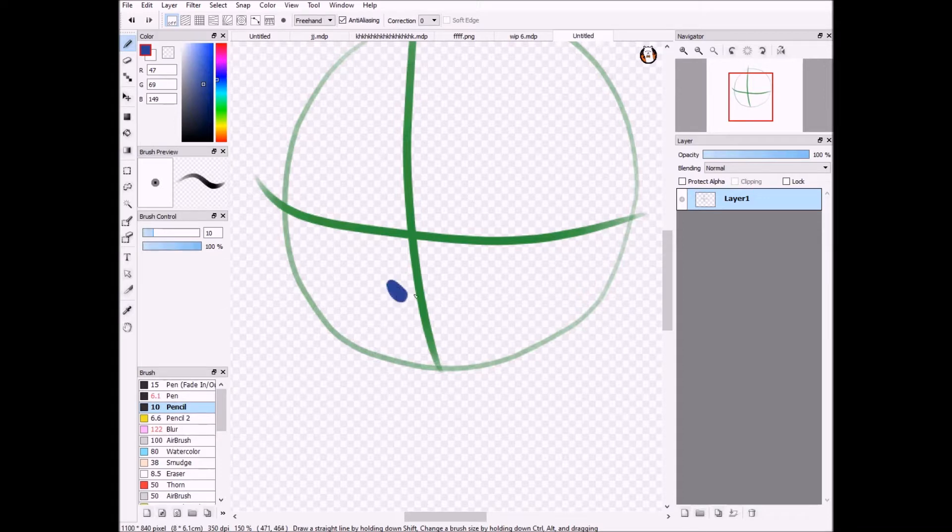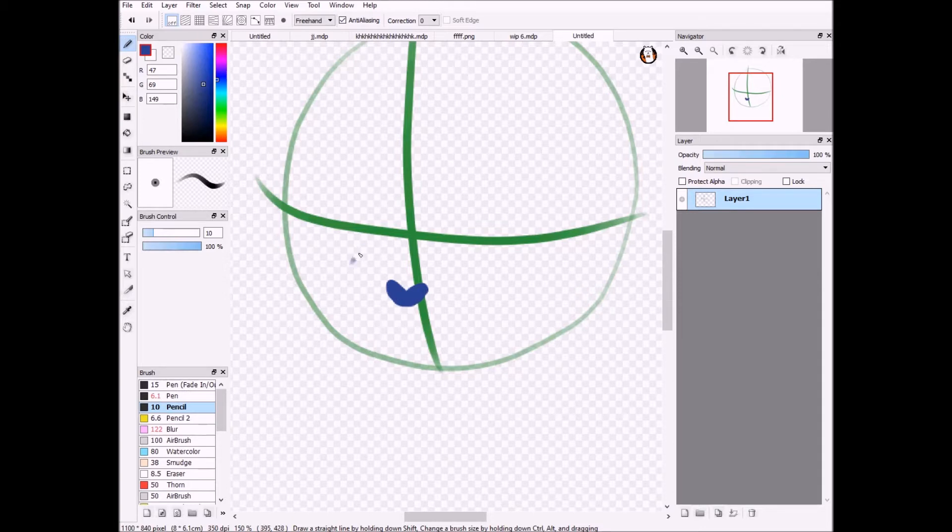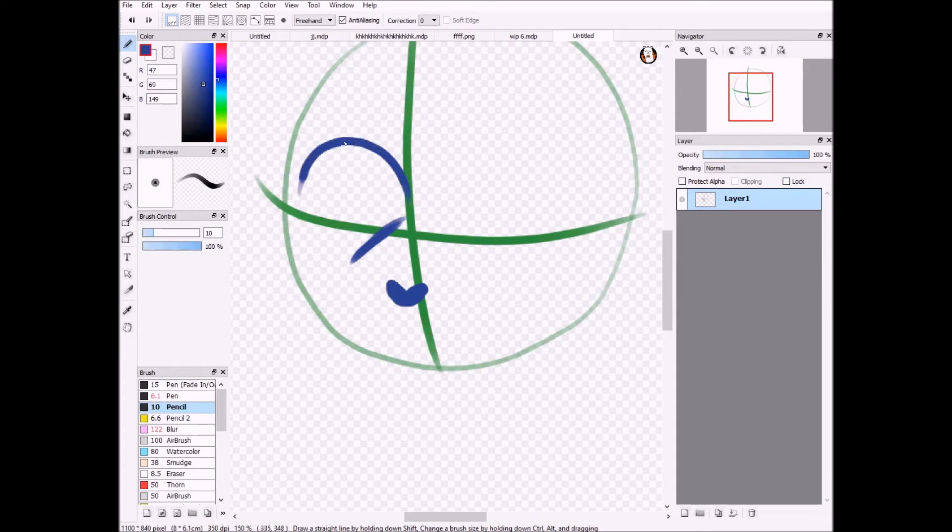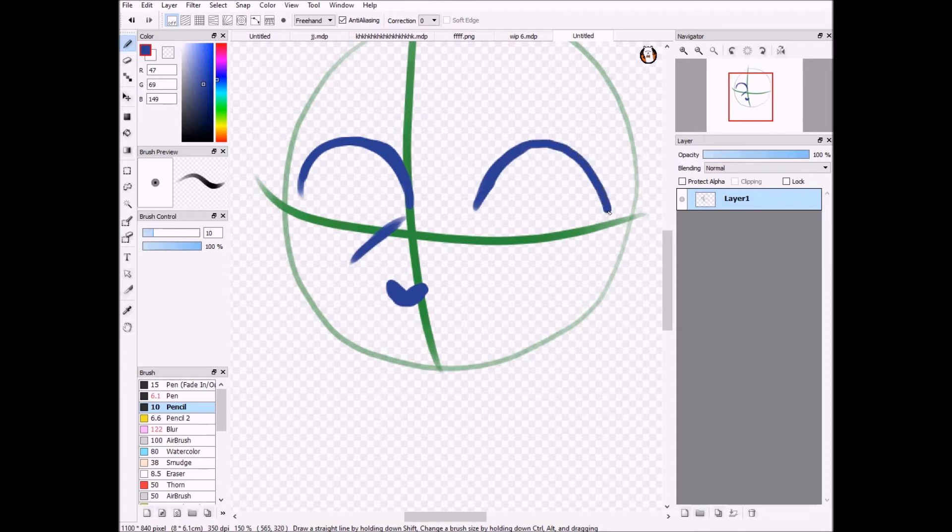I always start off with the nose, and then I go onto the bridge of the nose, eyes, then I do the eyebrows, mouth, then I finish off the eyes.